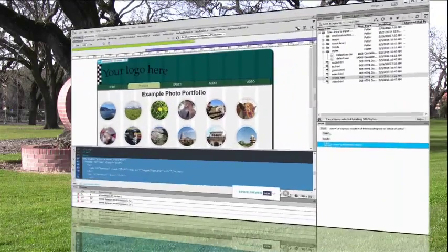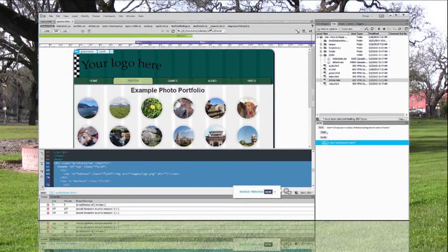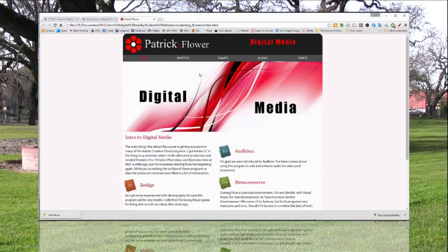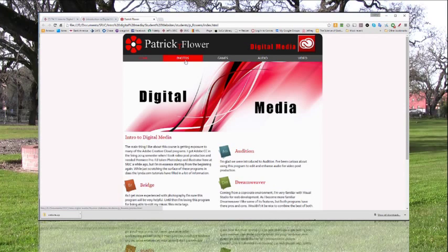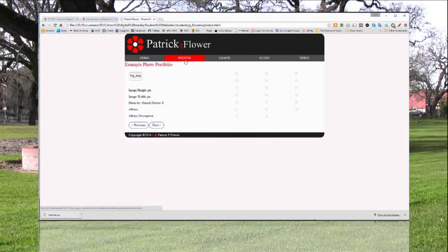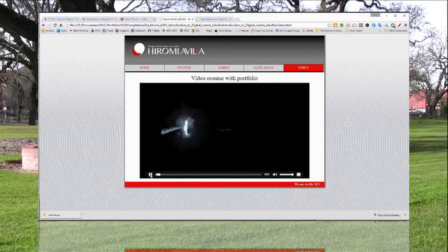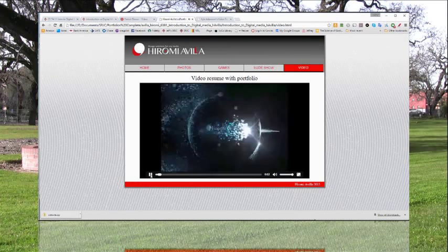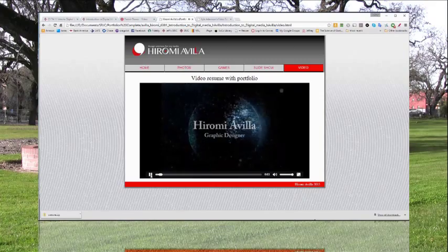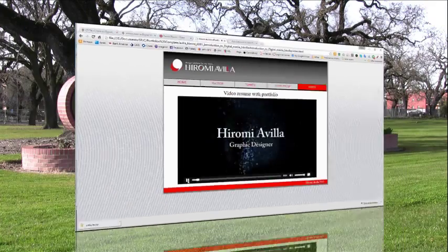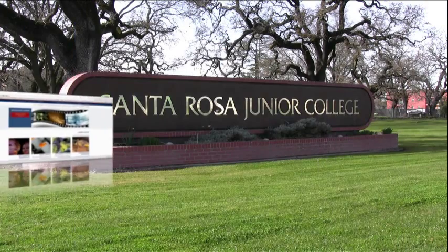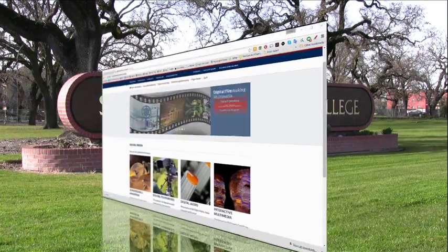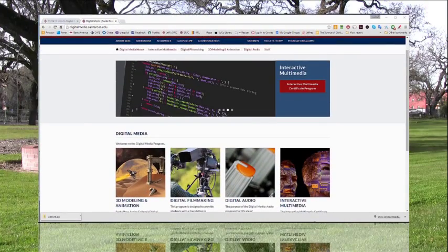By the end of the semester, you create an electronic portfolio that highlights your digital media skills and vision and post them on the web using Adobe's Dreamweaver.